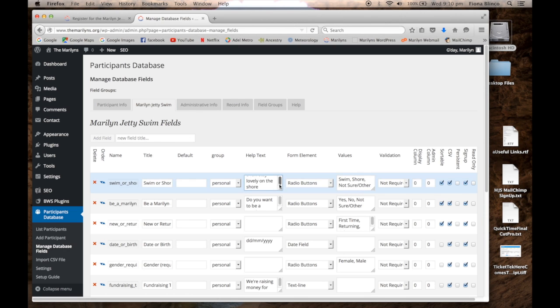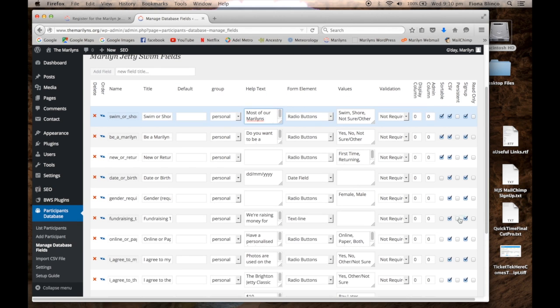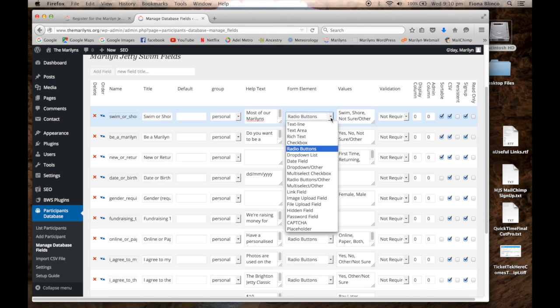We've used the help text to explain the information we are collecting. We've used radio buttons for many of our fields.